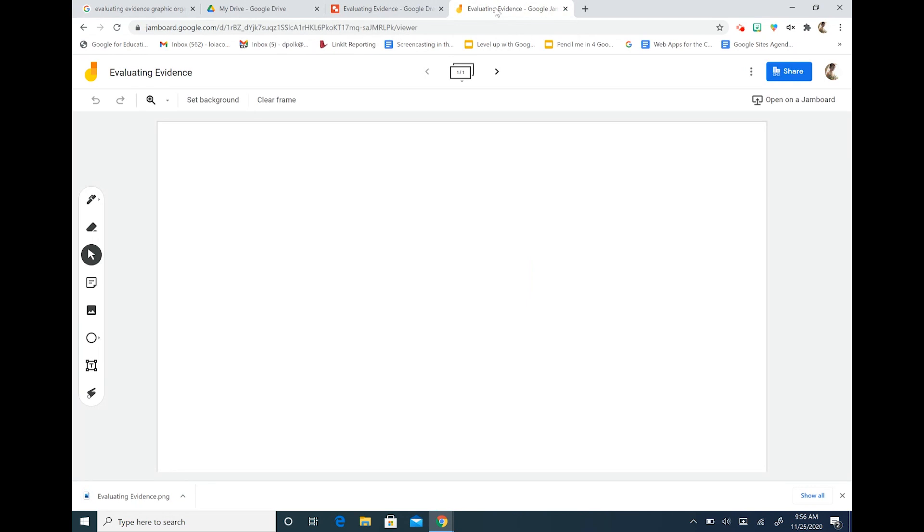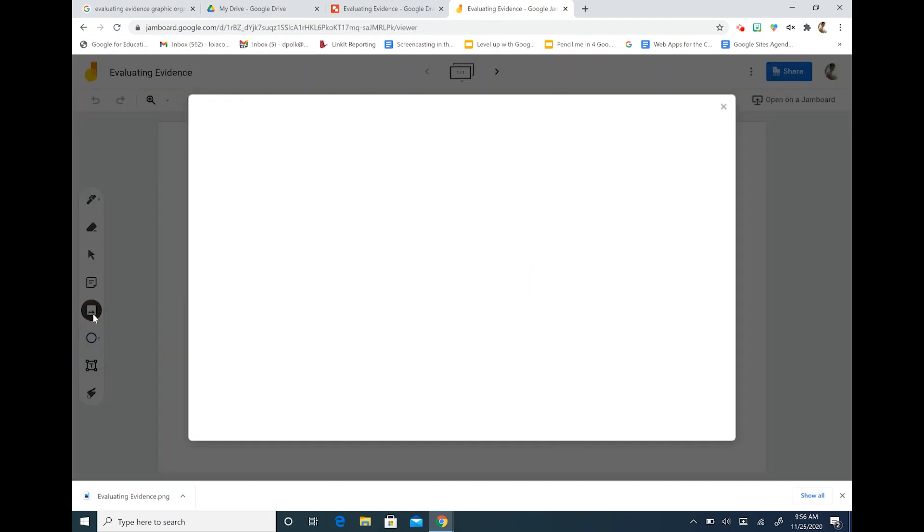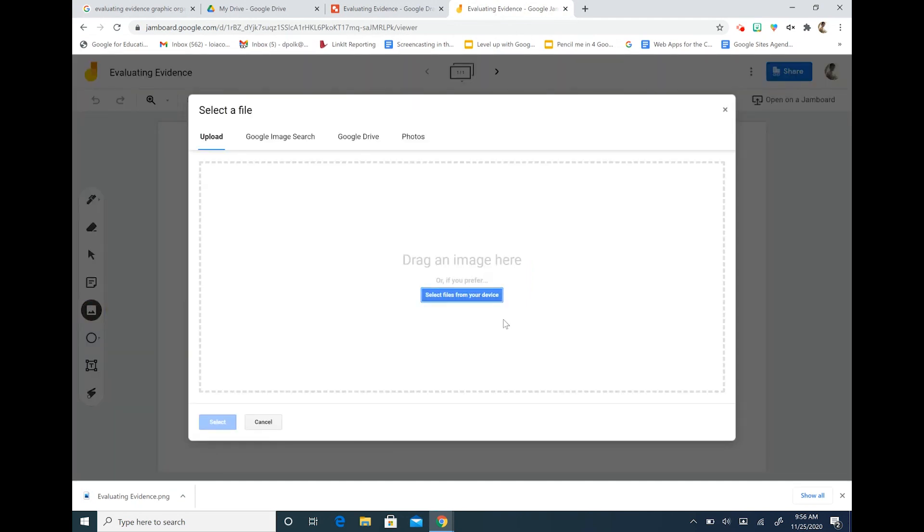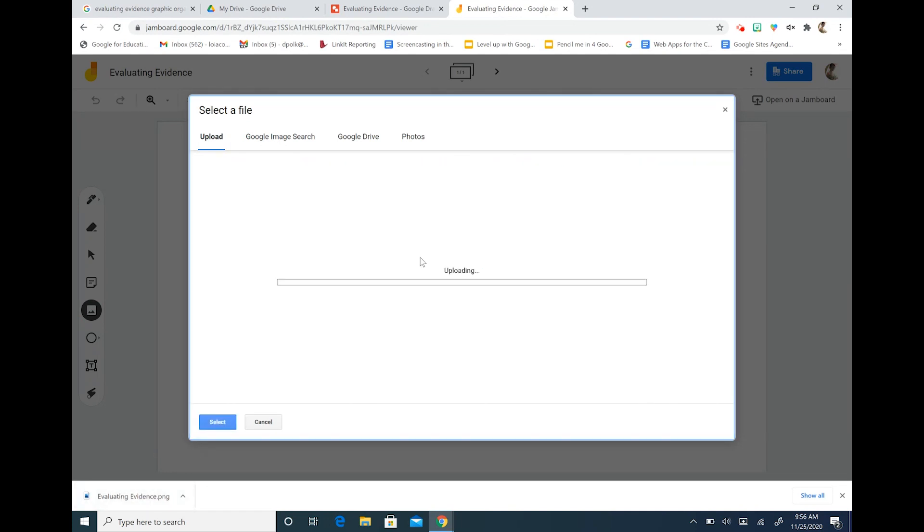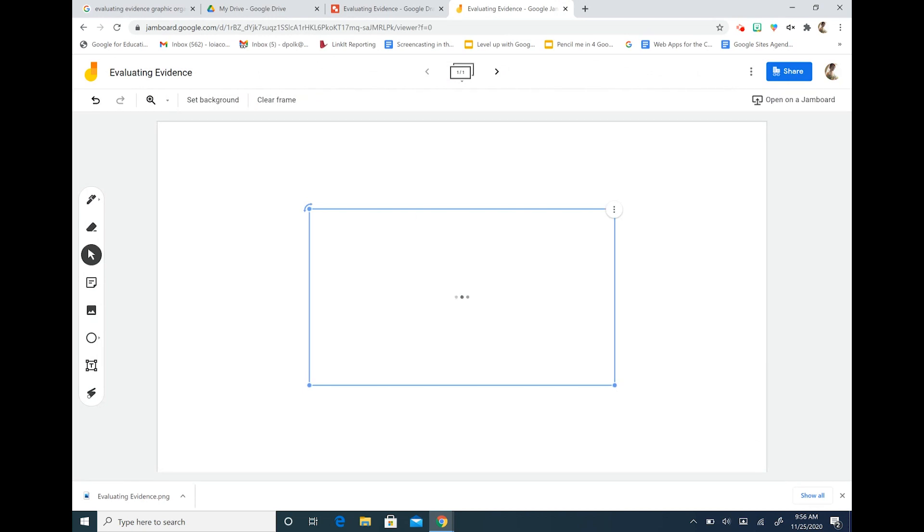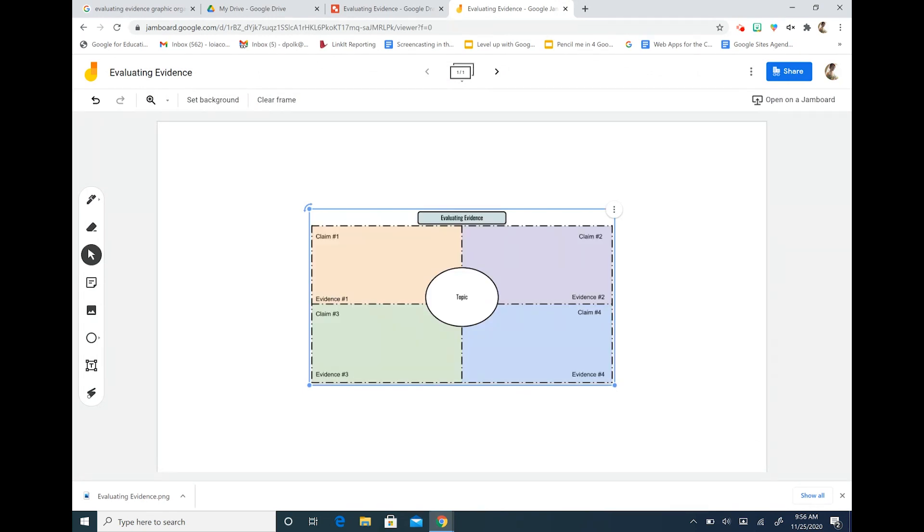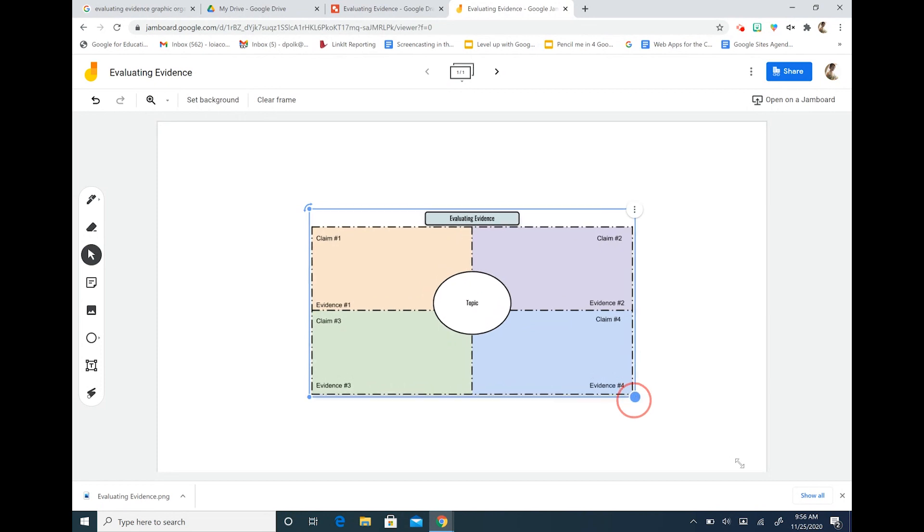So I'm going to jump on over to my Jamboard and I'm going to hit the insert image icon. I can drag my image and it's going to upload onto the screen.